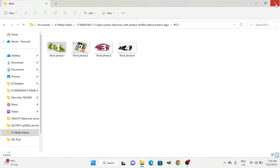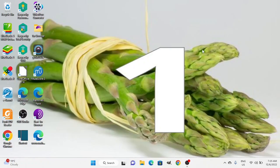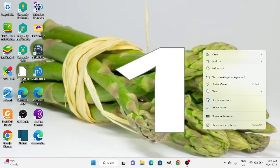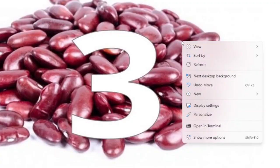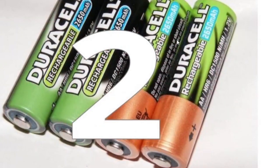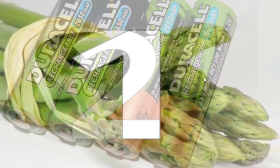If you go to the desktop now, you can see it shows image one. If you want to manually advance without waiting for the one-minute interval, you can right-click on the desktop and go to Next Desktop Background. That advances to the next image. Right-click again and choose Next Background — and it cycles through them.